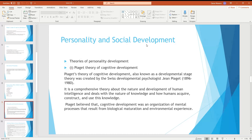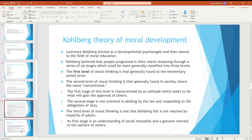Personality and social development comes next. Theories of personality development include the theory of cognitive development. This theory concerns the nature of human intelligence and how humans acquire knowledge. Piaget believed cognitive development is an organization of mental processes resulting from both biological and environmental factors. Kohlberg's theory of moral development is also discussed.